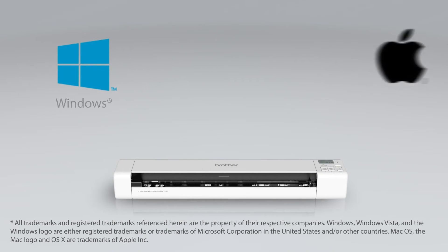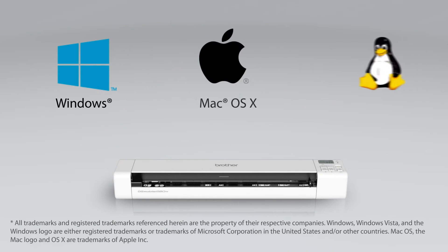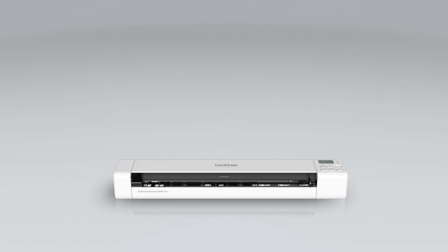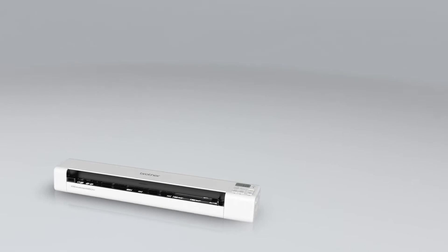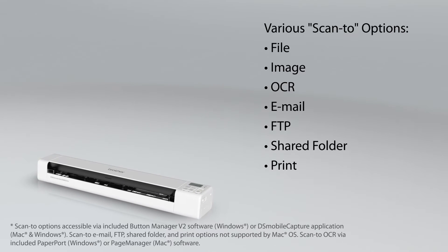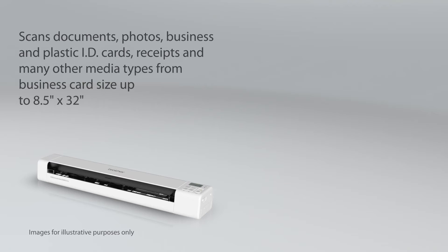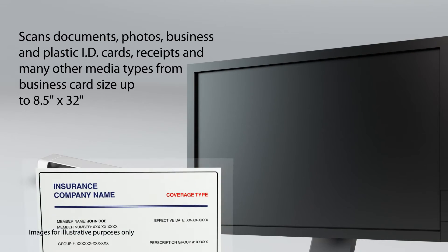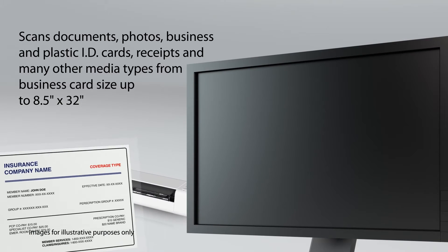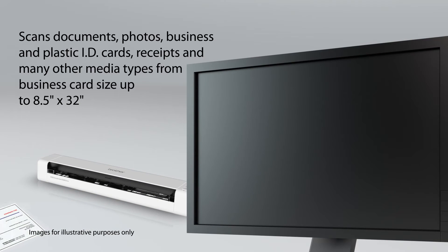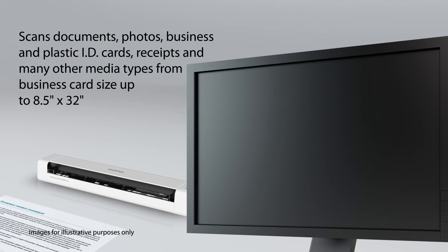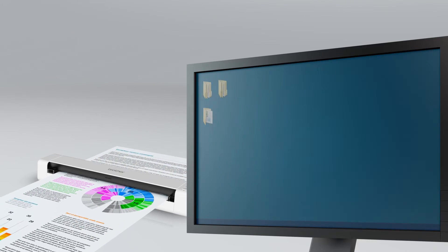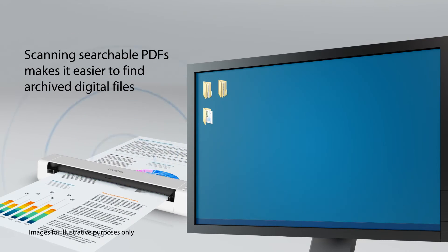Compatible with Windows, Mac, and Linux operating systems, the DS820W allows you to scan directly to a variety of formats and destinations. Easily scan documents, photos, business and plastic ID cards, receipts, and many other types of media, and create searchable PDF files for faster retrieval when searching for a document.